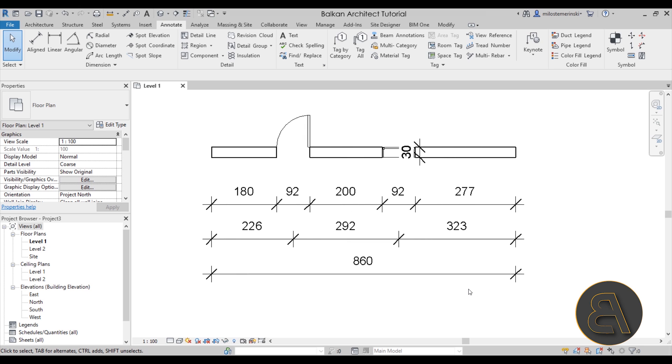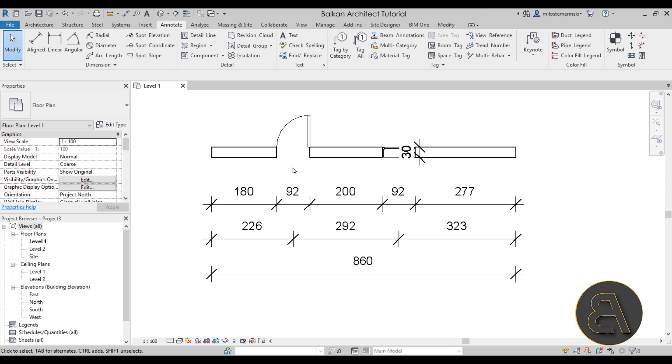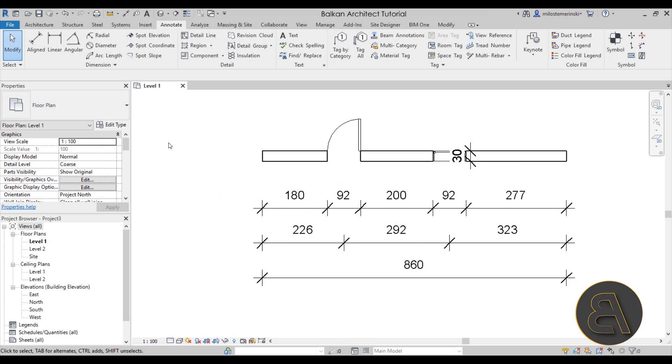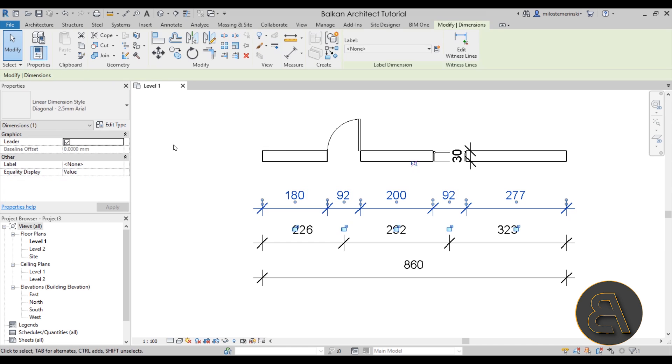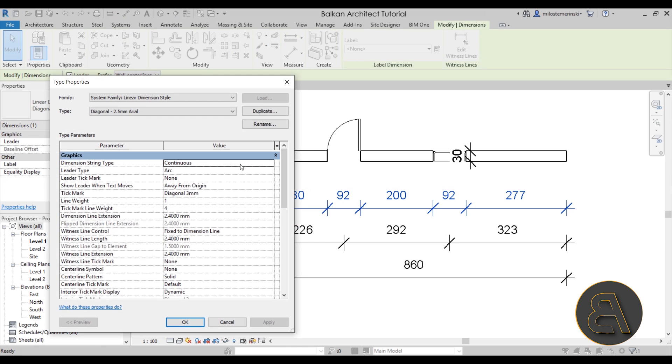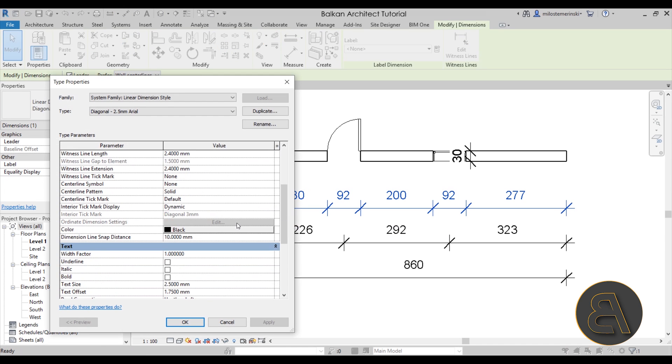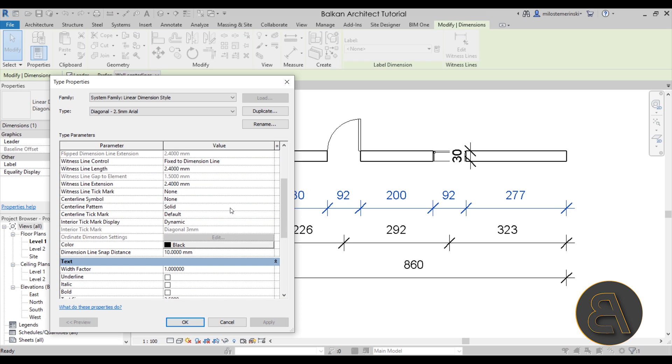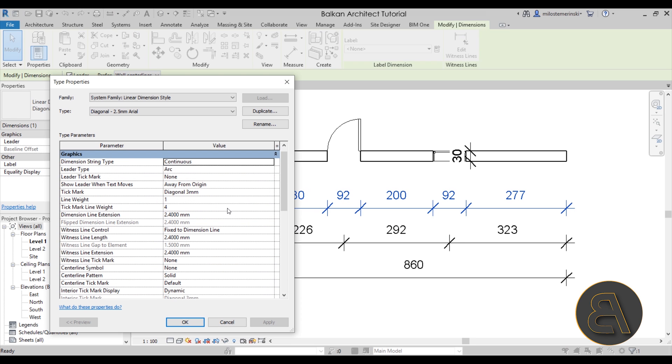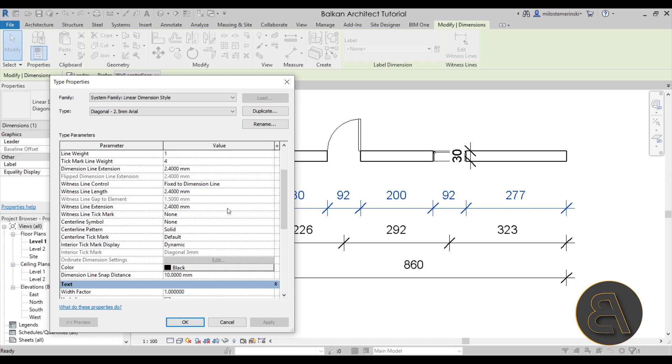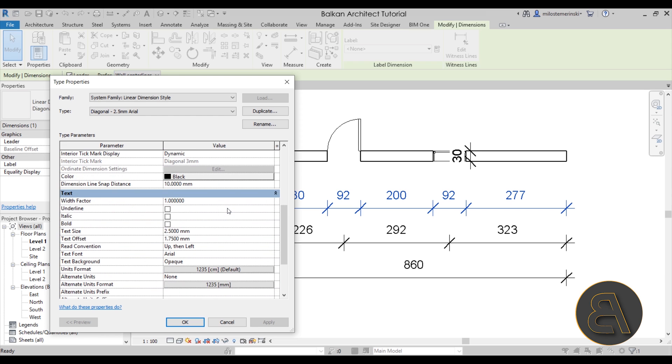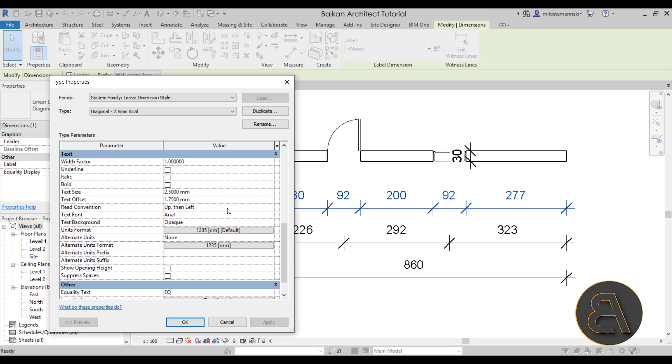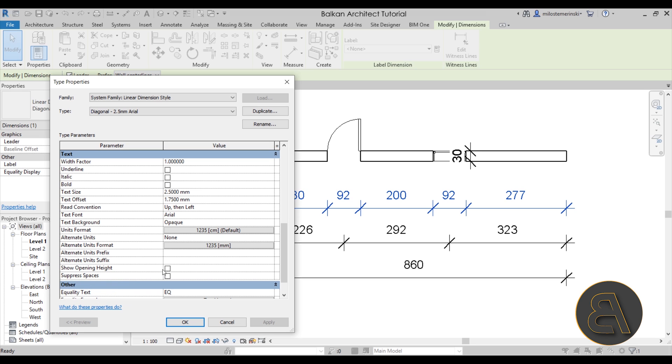The next one is going to be considering any openings. For your openings you have the ability to show the sill height of that particular opening. If you go here, select the dimension, go to edit type, one of the options should be the opening sill height. As you can see here we have the option to show opening height.